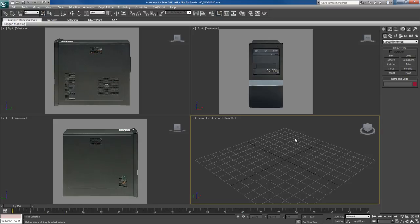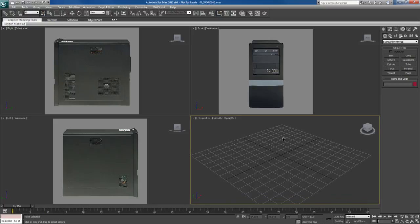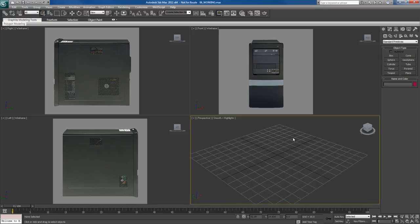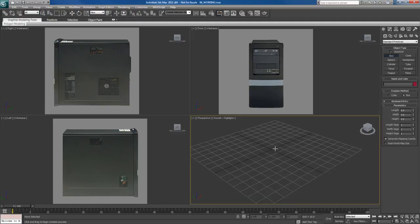Let's get started doing some modeling. What I'm going to do is pretty simple — I'm going to create a box. So I'm going to click on box, and before I do anything, I'm going to go ahead and turn on my snapping.